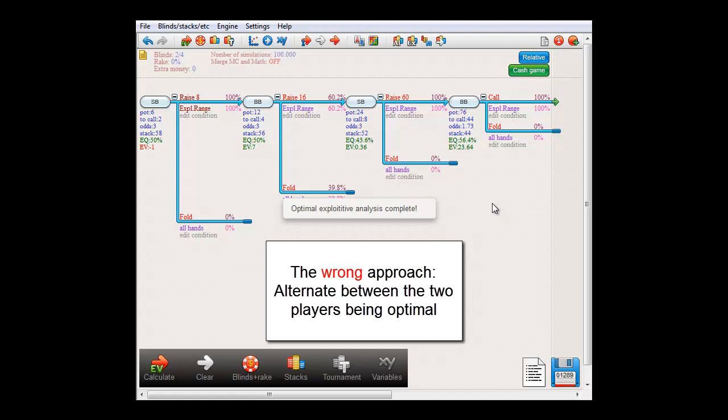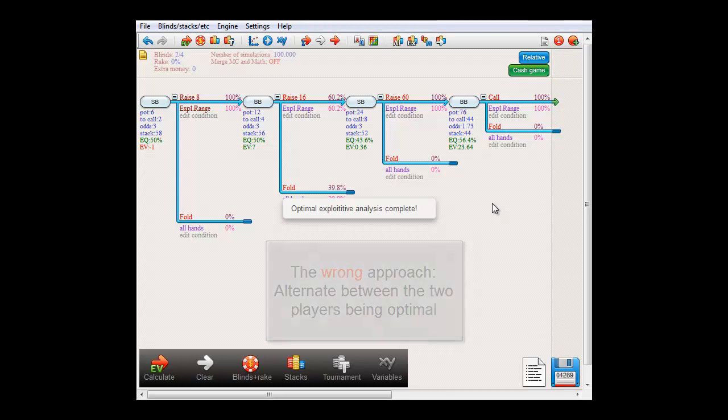Now I can tell you that this approach will not work. This approach will actually result in the software switching back and forth between two extreme strategies. However, you will never reach an equilibrium.